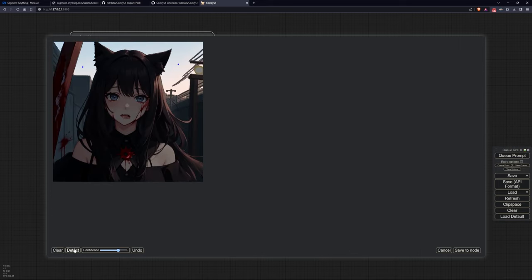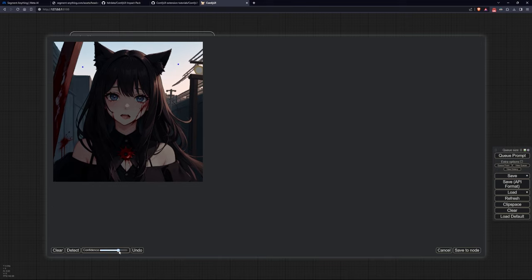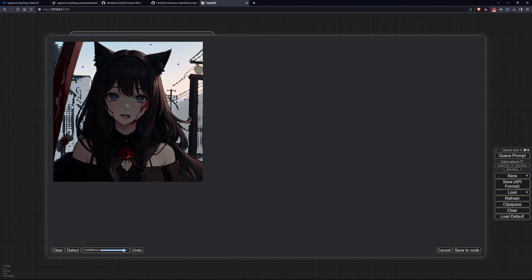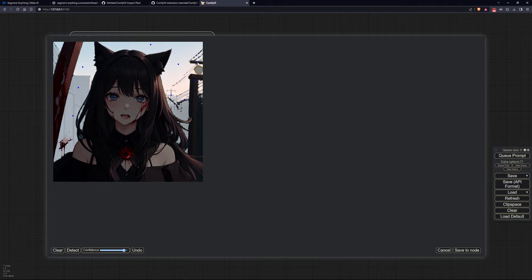Or you can use the right click on the image to select the points you want to exclude from the resulting mask. Be cautious because contrary to what you might think, many times the fewer selection points you use, the better it is. Also use the confidence parameter to adjust the correct identification of the object in the scene if it's too imprecise. When you've achieved a result you're satisfied with, close the window by clicking save to node.